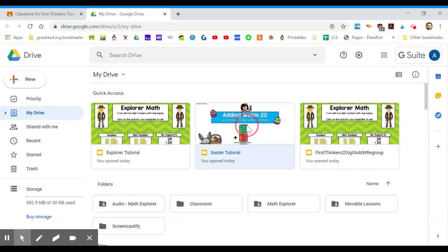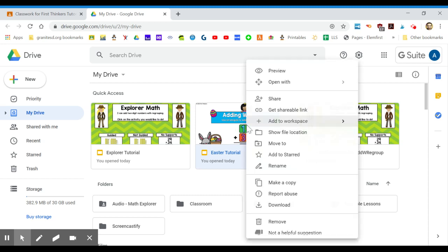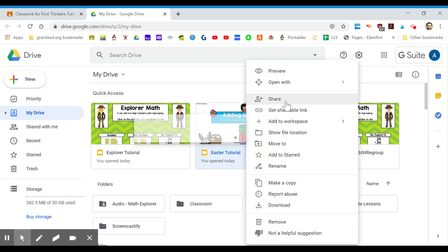I have that right now in my Google Drive. First thing I do once you have it in your Google Drive is right click on it, click on share.